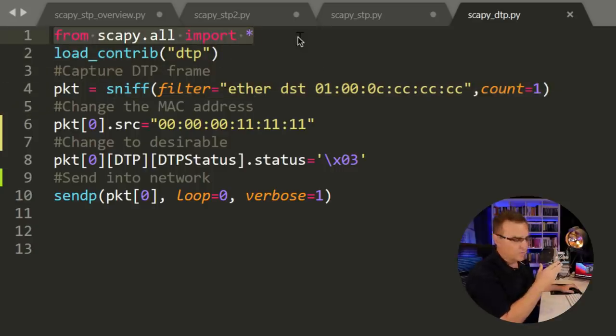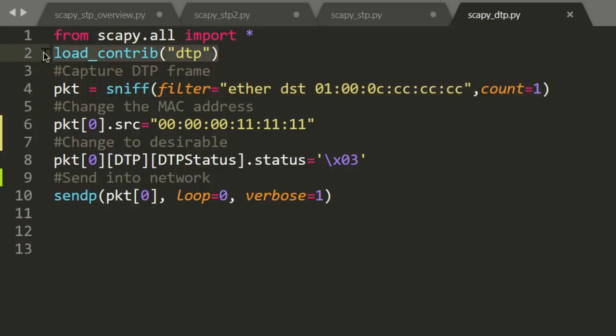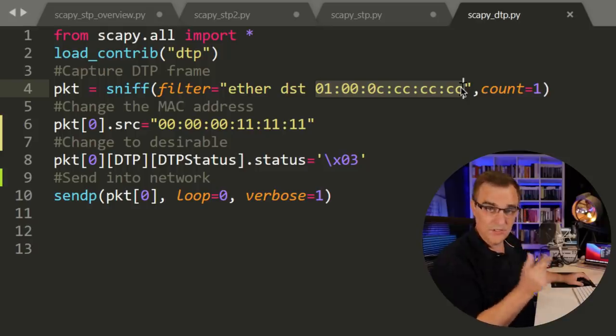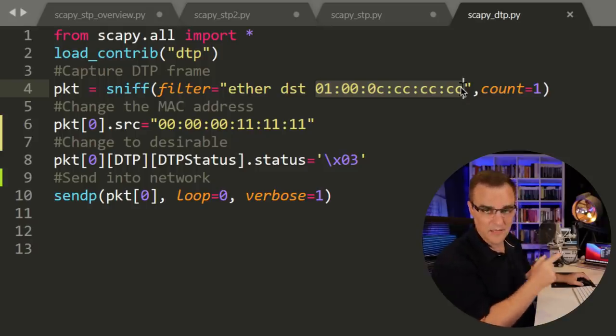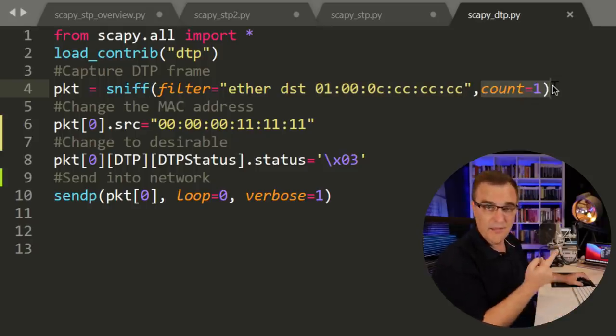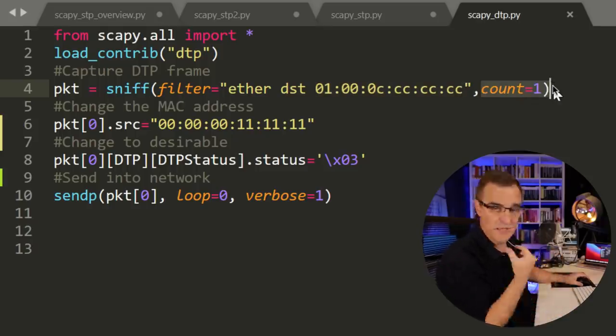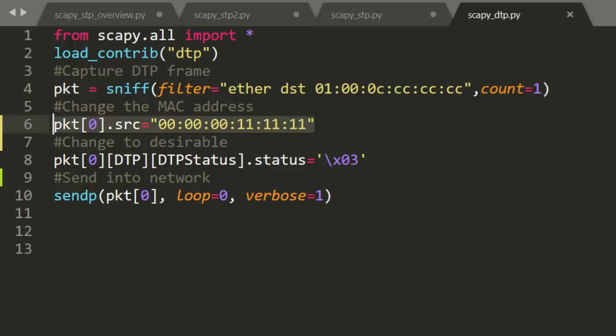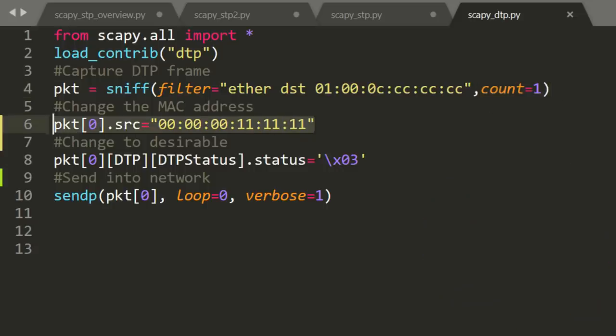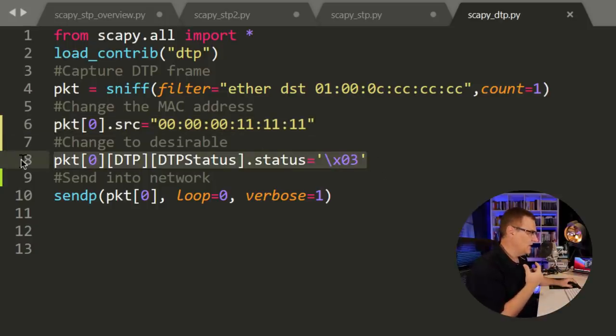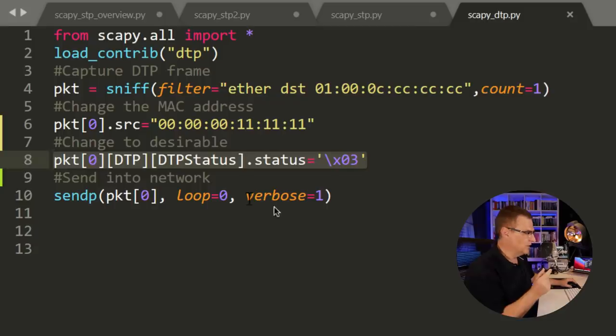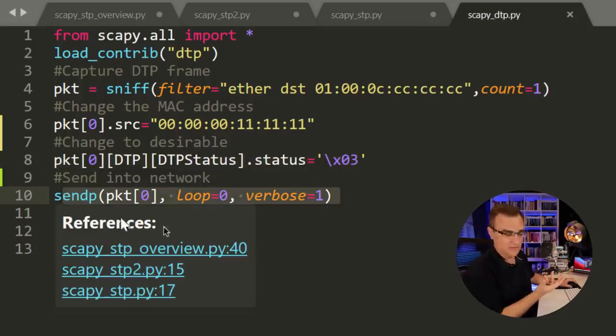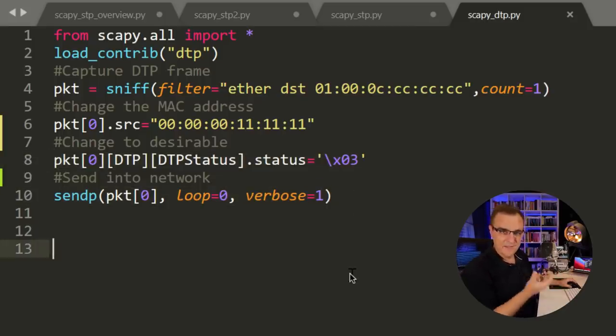But just to explain the script, very simple. I'm importing Scapy. I'm using DTP, so I've got load contrib DTP so I can read DTP messages. I'm sniffing traffic in the network looking for DTP messages. That's the well-known MAC address for DTP. I'm only capturing one packet. So by simply capturing one packet, I could do this. I'm changing the source MAC address in the packet received to that and I am then changing it to desirable and sending it back into the network. As simple as that to basically attack a network.